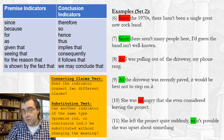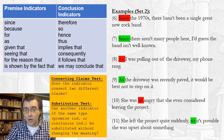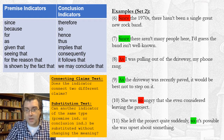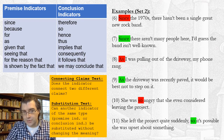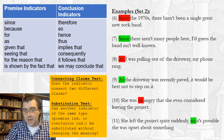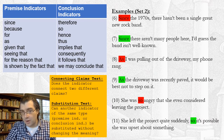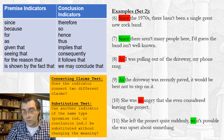Here are the correct answers. The items highlighted in green are indeed premise indicators, and the items in red are not. Hopefully you were able to distinguish those. If not, you may need to watch this video again, try some practice problems, or send me an email to ask questions.